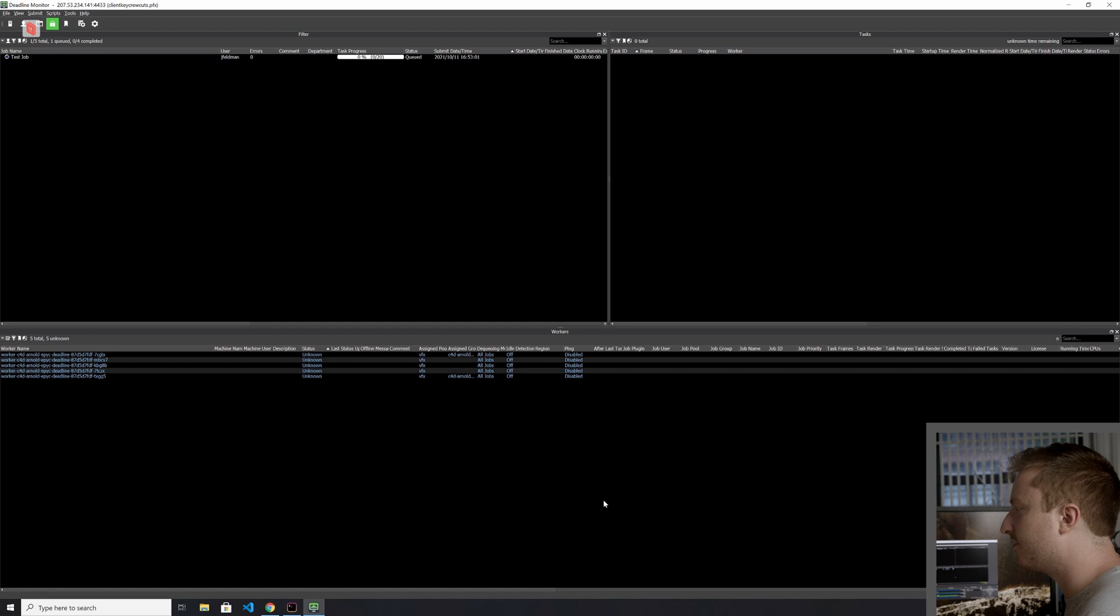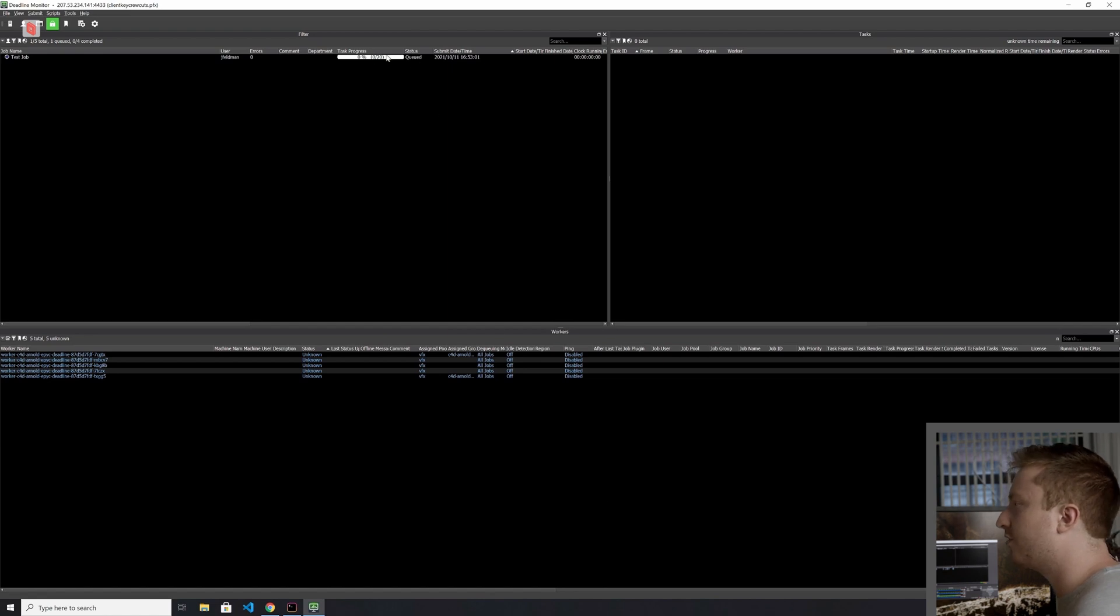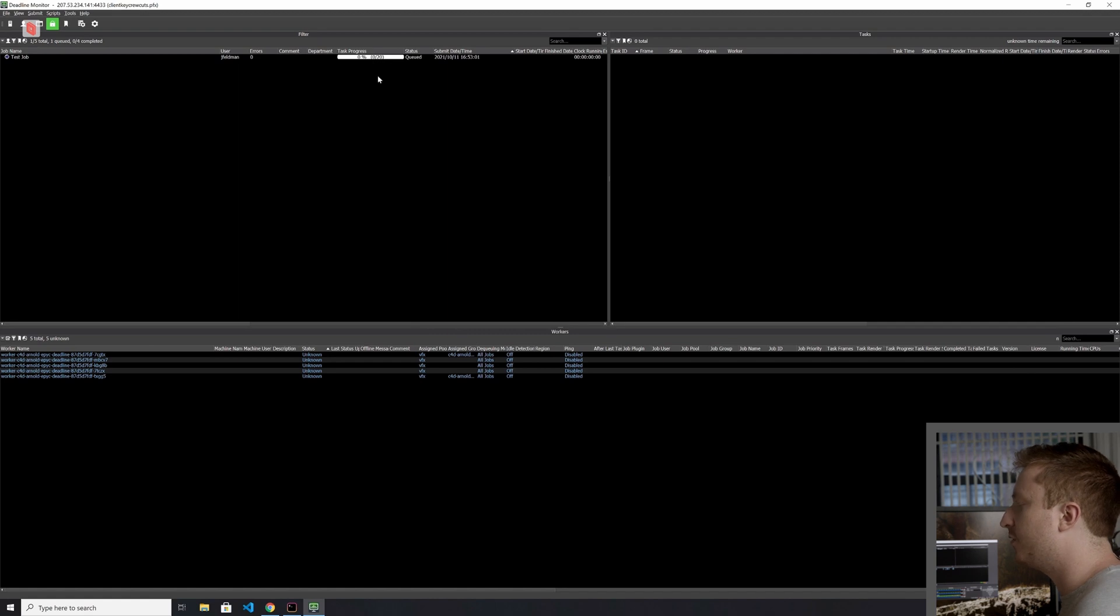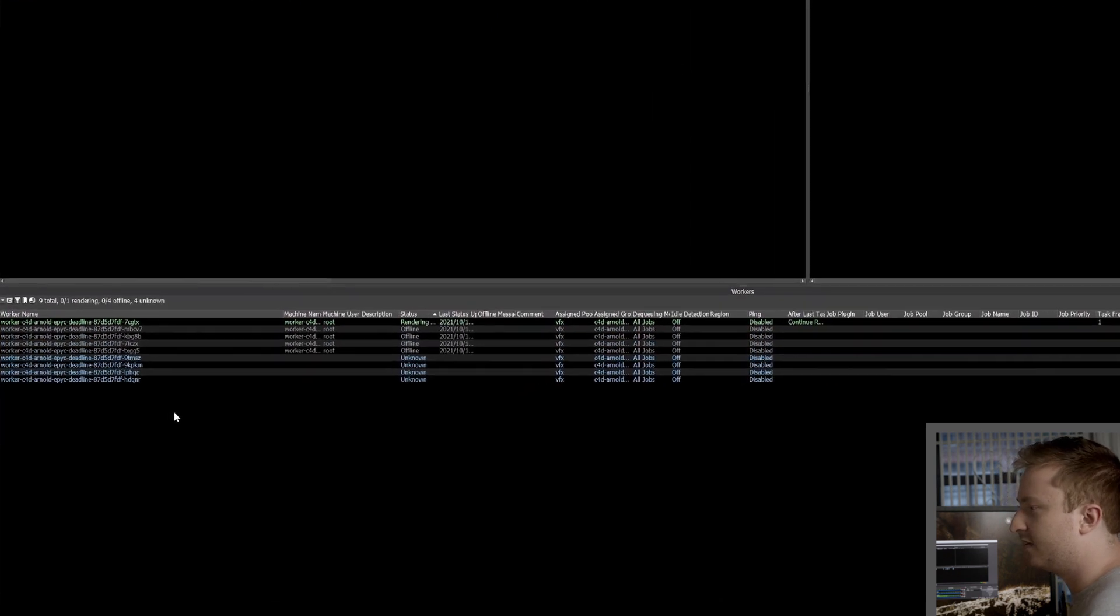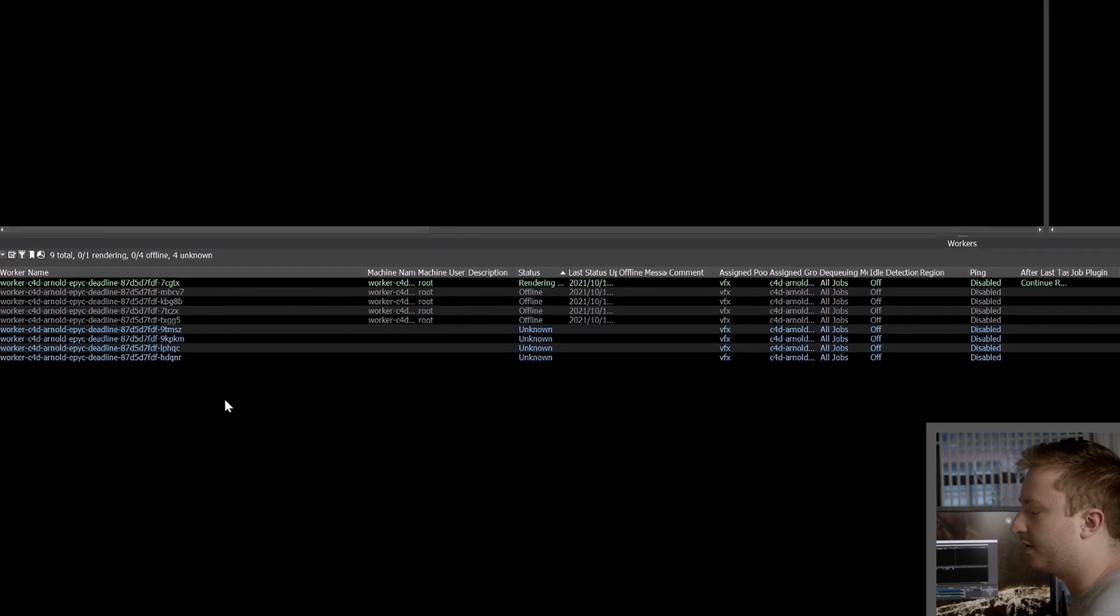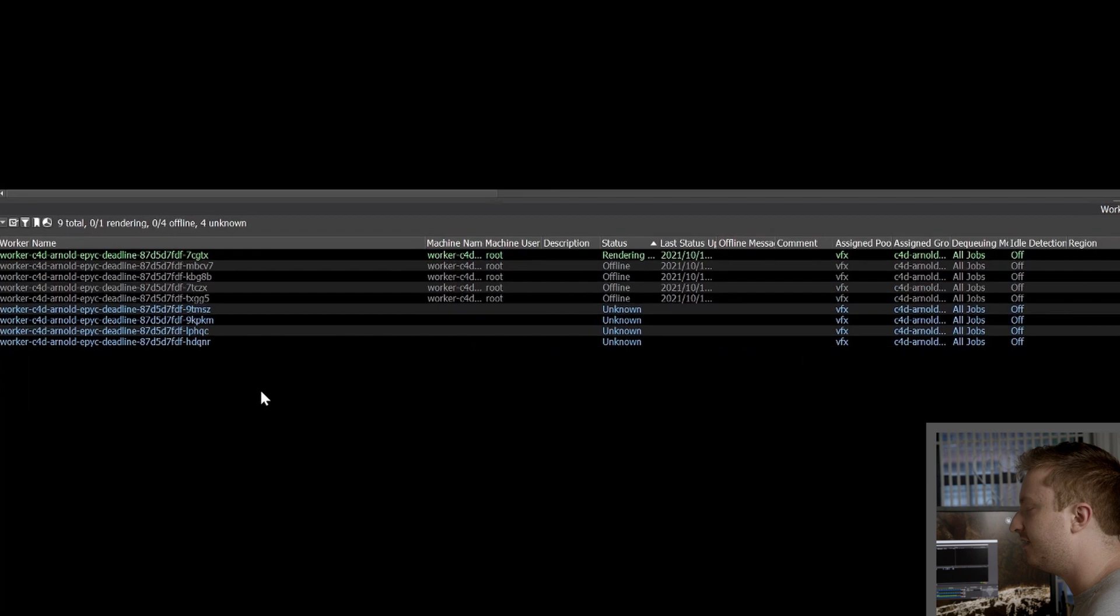There we go. We've got some workers popping up. And what we should see is that we should get workers essentially for every task here. We've got 20 frames. So we should get about 20 workers popping up down here. And you see they'll come online pretty quickly. There we go. They're going to keep coming online at a pretty steady rate here.